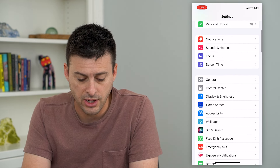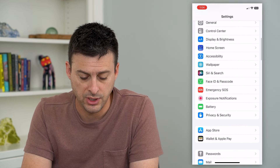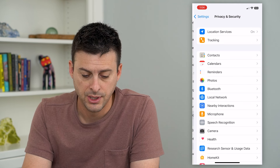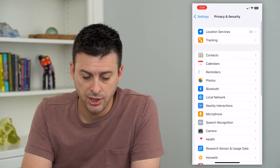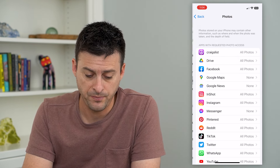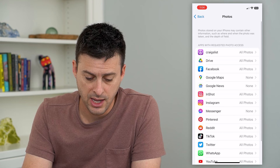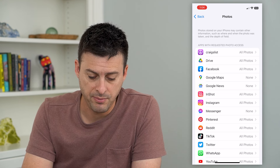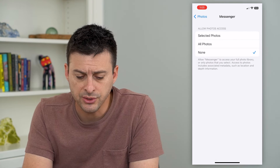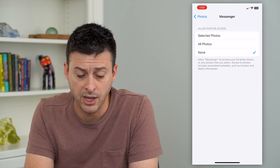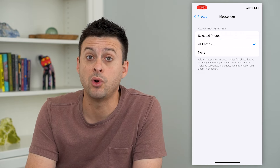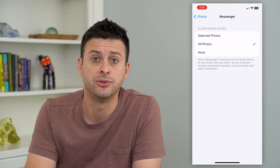We'll scroll down until we get to Privacy and Security. On here, you can see Photos midway down. We can tap on that, and I can find Messenger here midway down. So, I can switch it from None to All Photos, which will give it access to all of the photos.